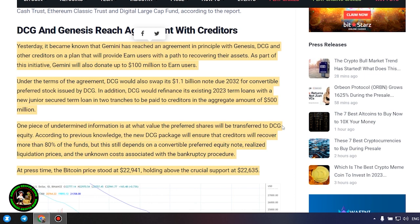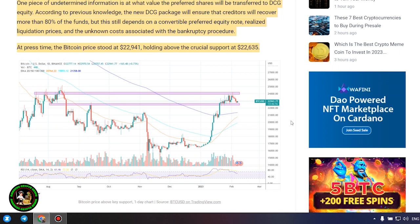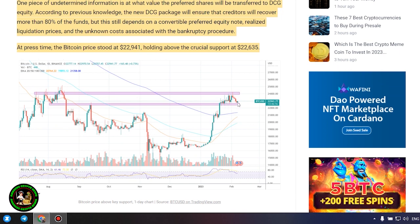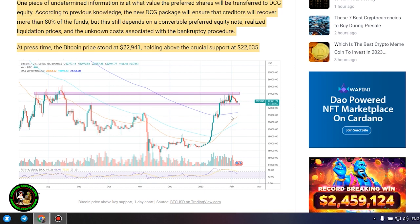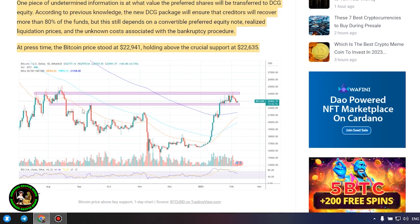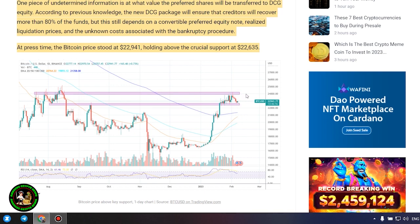DCG and Genesis reach agreement with creditors. Yesterday it became known that Gemini has reached an agreement in principle with Genesis, DCG and other creditors on a plan that will provide Earn users with a path to recovering their assets. As part of this initiative, Gemini will also donate up to $100 million to Earn users.